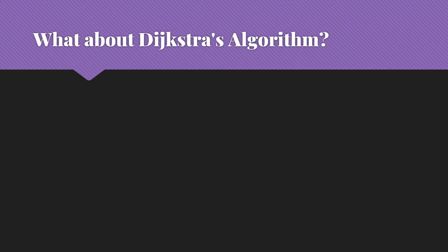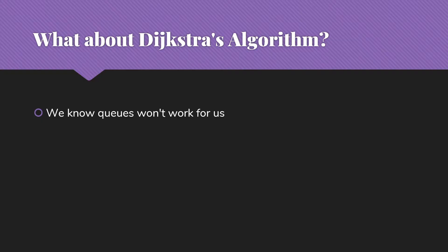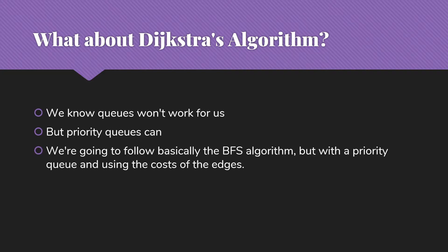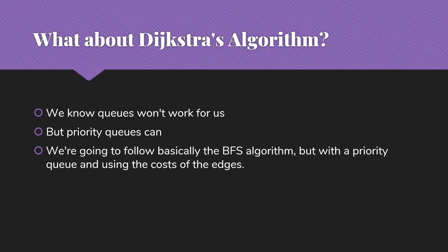We know that for Dijkstra's algorithm, the queues aren't going to work for us. They're looking at the wrong thing. This is just not going to be a match, we're not going to get the right results. But priority queues could actually work for us. So what we're going to do is we're going to follow the basic breadth-first search type algorithm. But instead of a first-in, first-out queue, we're going to use a priority queue and we're going to pay attention to the costs of the edges.